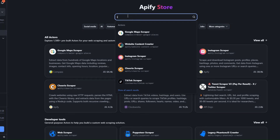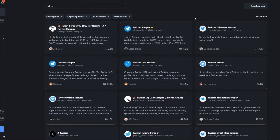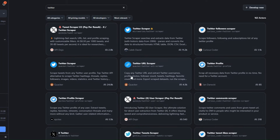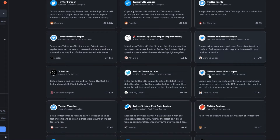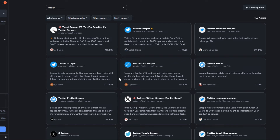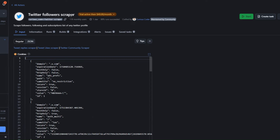In our case we'd like to scrape followers from a Twitter account, so I'm going to search for Twitter and click Search. You'll see all the different tools you can use to perform a particular action on Twitter — for example, scraping followers of a Twitter account, scraping the URL of a Twitter account, scraping profile data, comments, likes, tweets, and more. I'm going to click on the Twitter Followers Scraper.